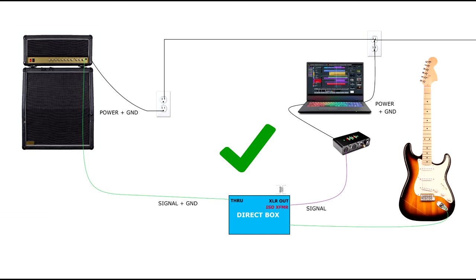we can use a ground lift switch on the direct box or an isolation transformer in the direct box path. When using unbalanced and balanced signal lines, it's usually better to break the loop in the balanced path. You already get a lot of noise rejection benefits from the balanced path, so you might as well break the loop there.